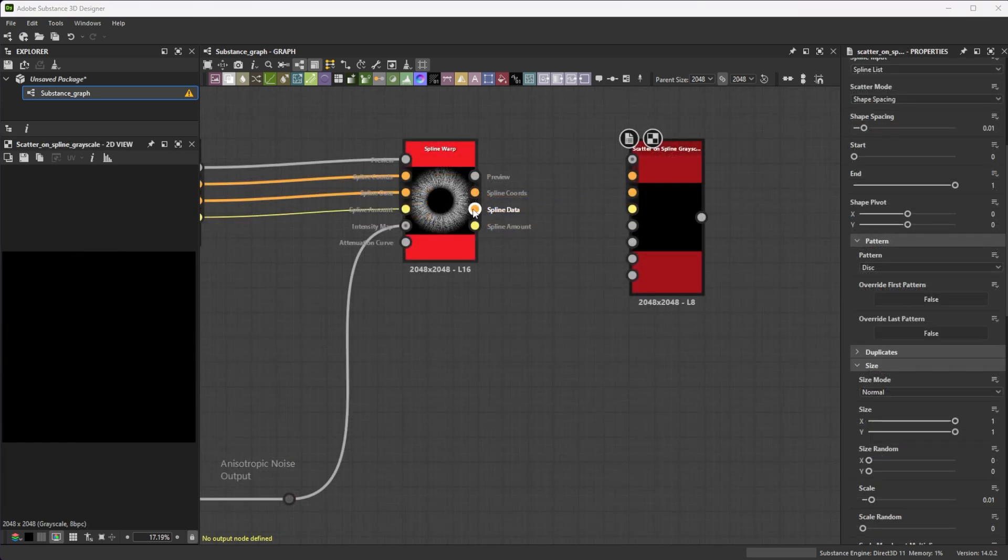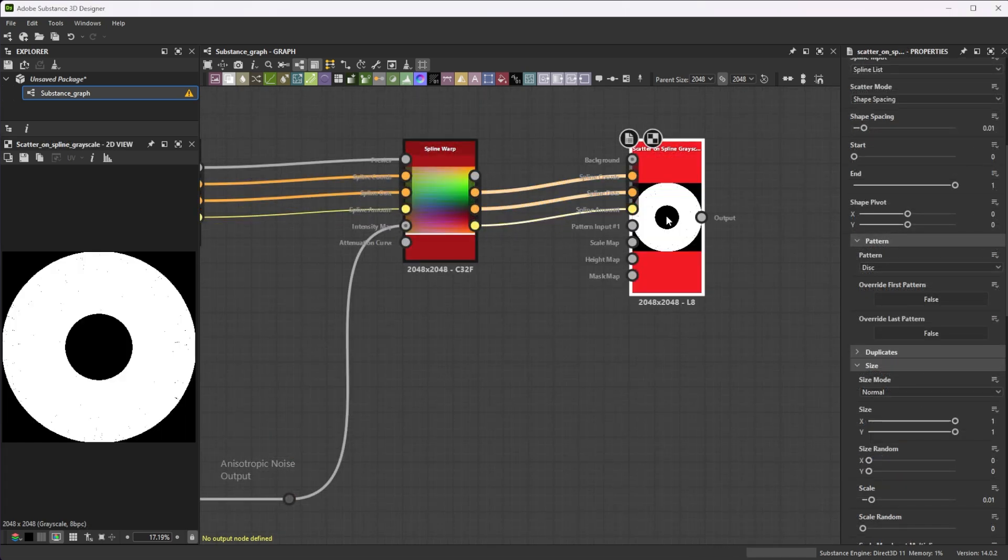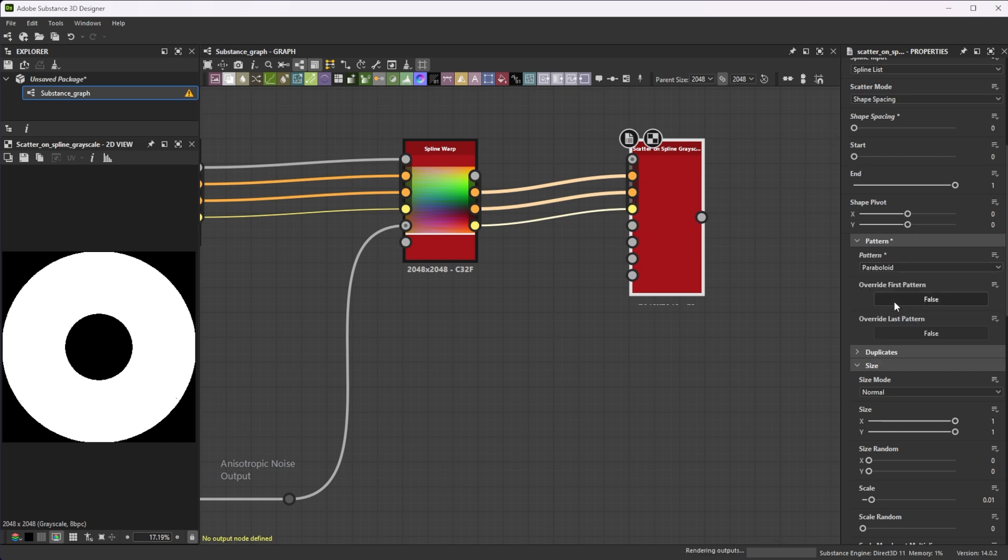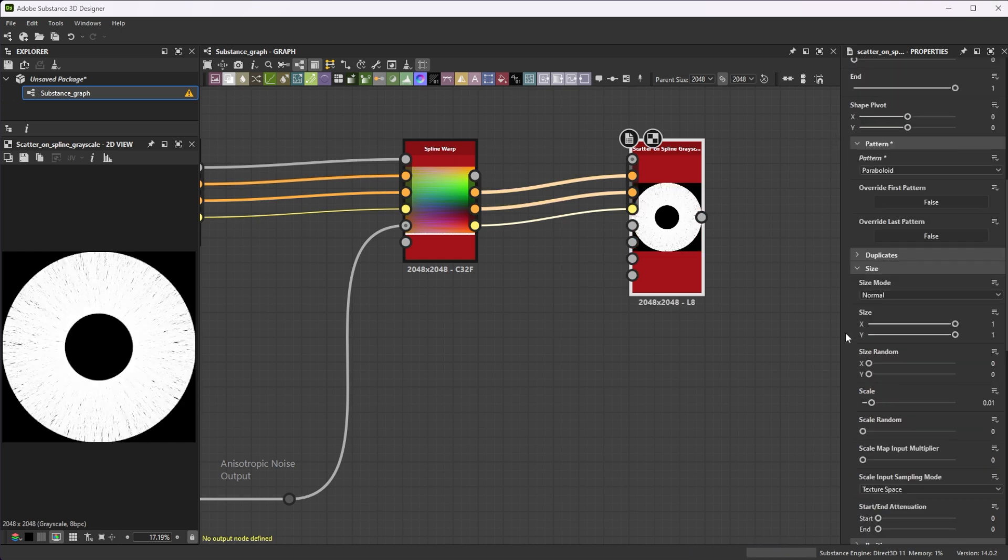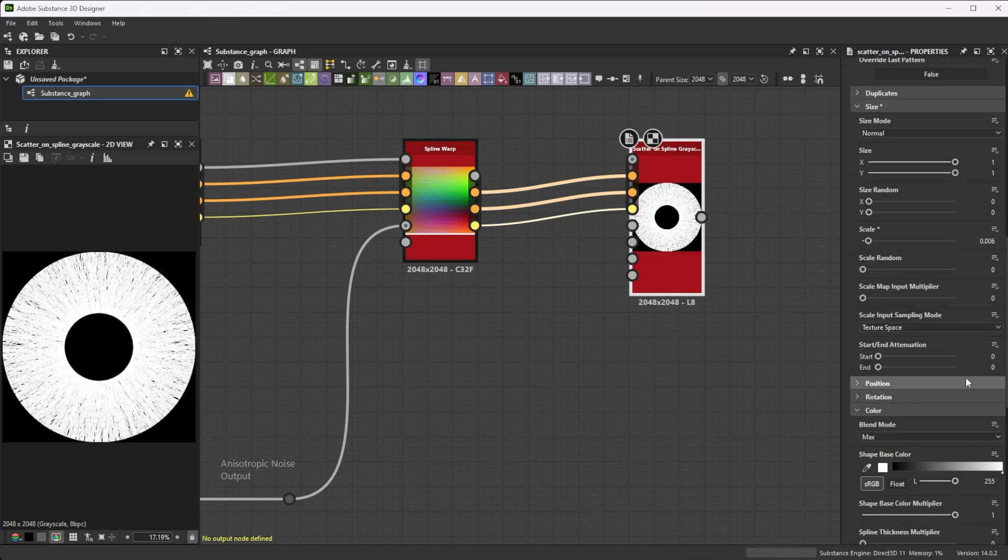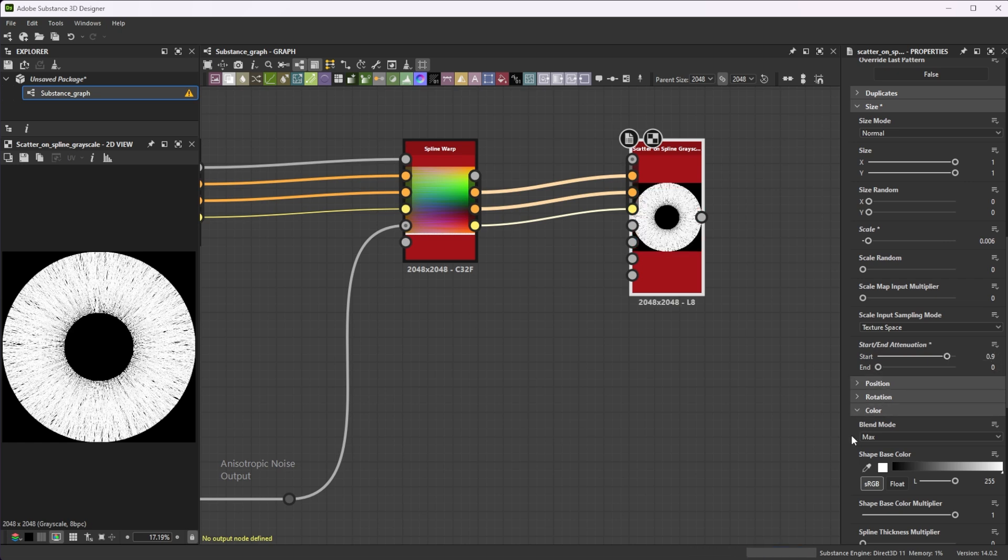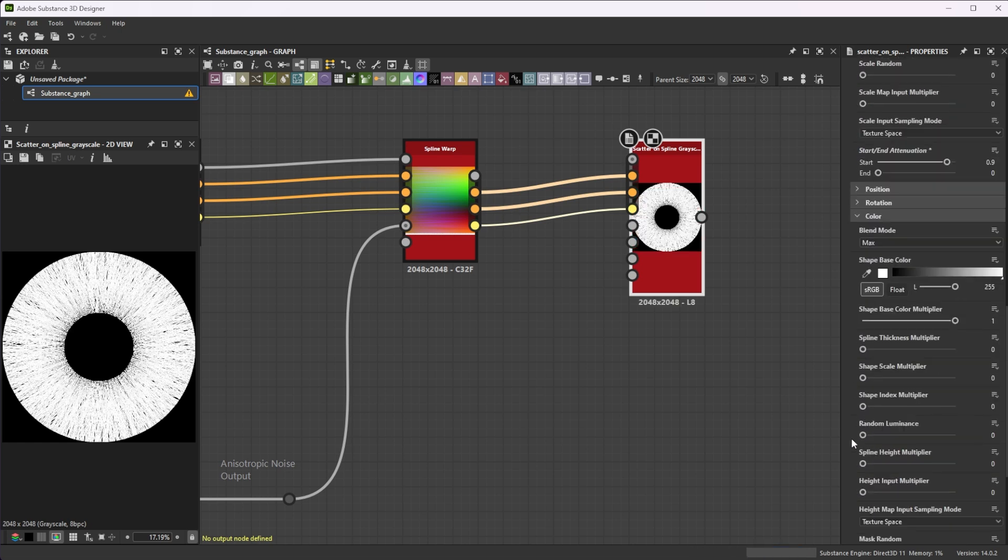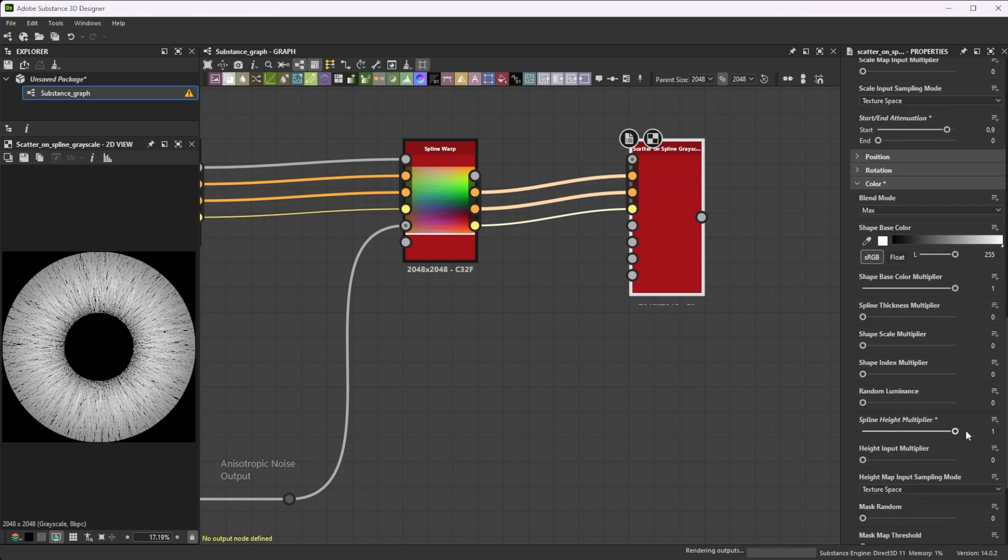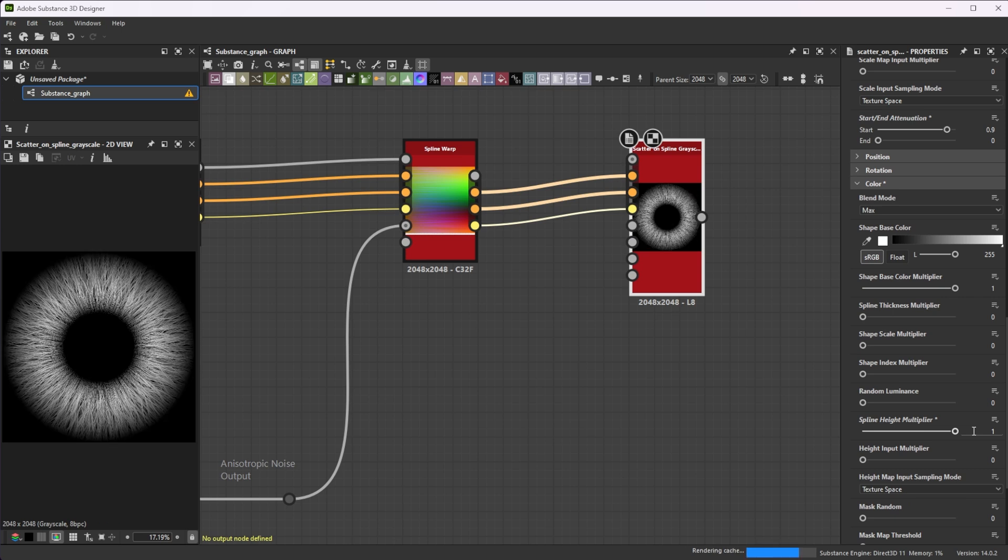To scatter shapes along the splines, we use a scatter on spline node and reduce the shape spacing for denser placement. Switch pattern to paraboloid and reduce the scale to 0.006 for thinner lines. Increase the start attenuation to 0.9 for thinner shapes towards the pupil and increase the spline height multiplier to 1 to use the sample height values.